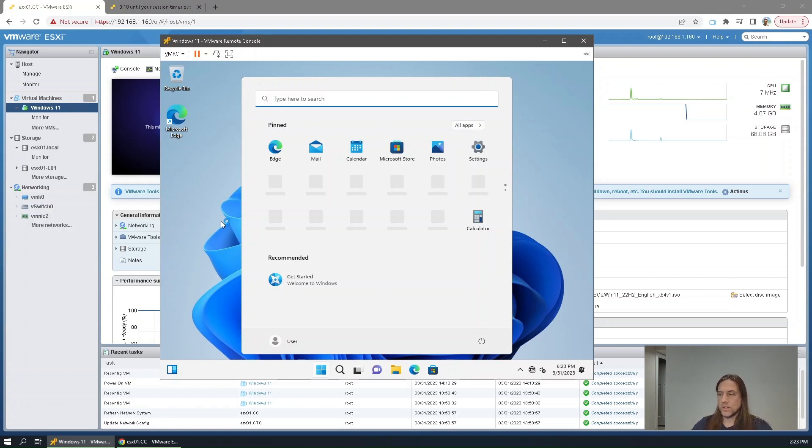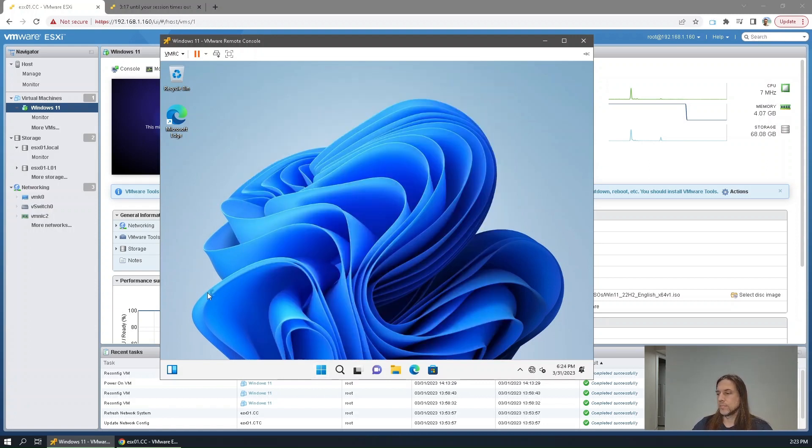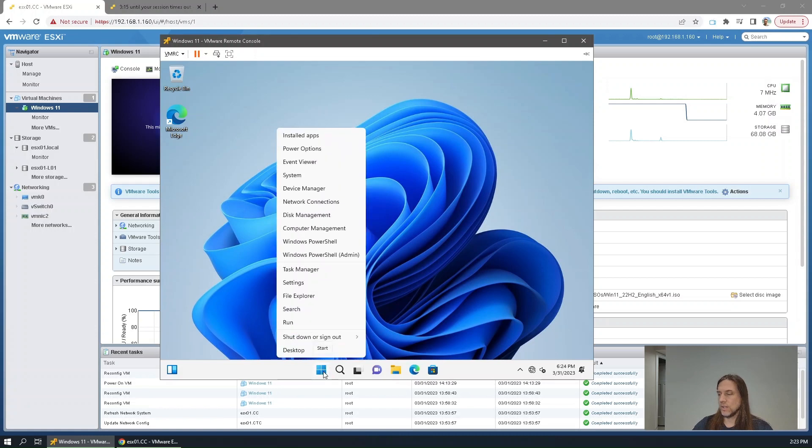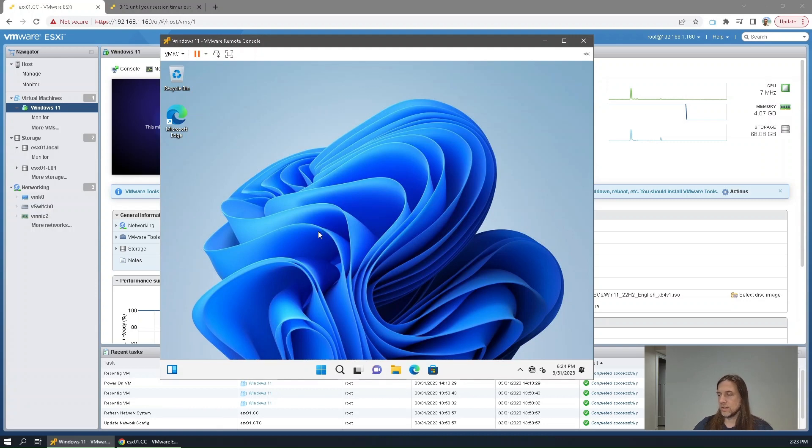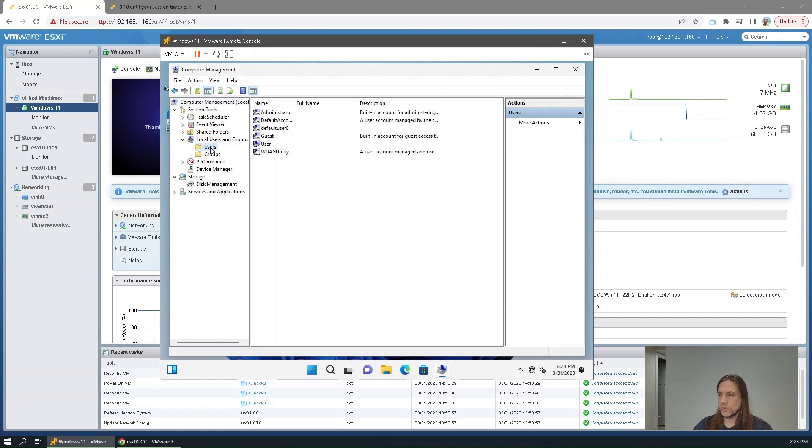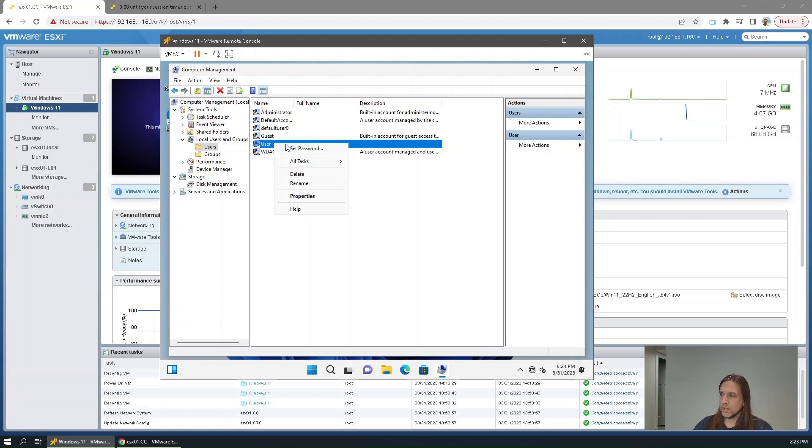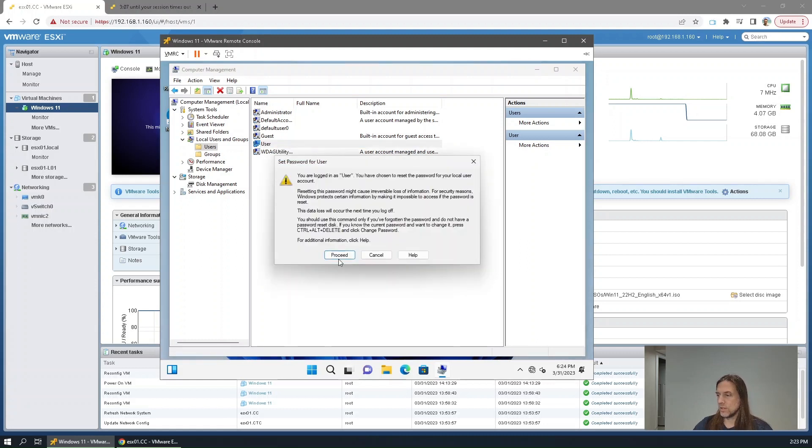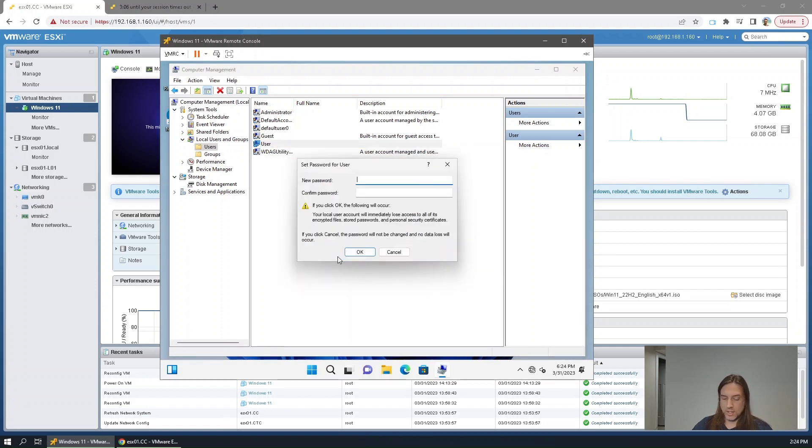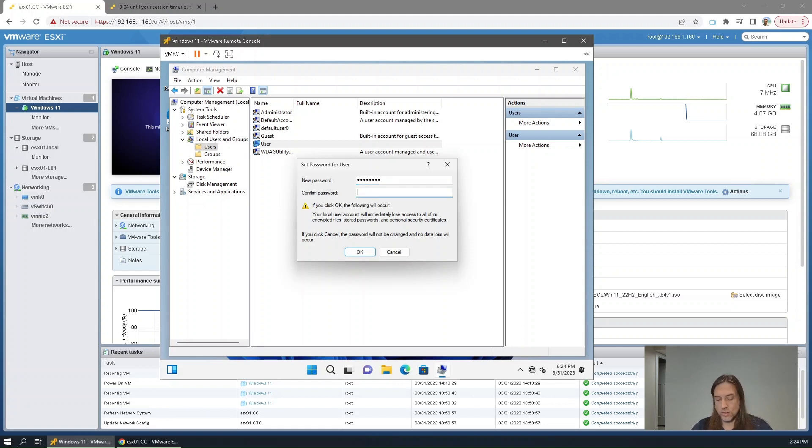Okay, so we're back at the desktop and at this point, right click the start button. Computer management. And you go to local users groups, users. There's the user account that we just created named user. Right click that, set password, proceed, and here you can set the password on the account.